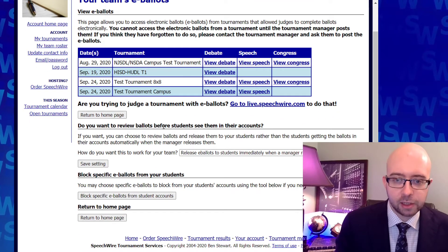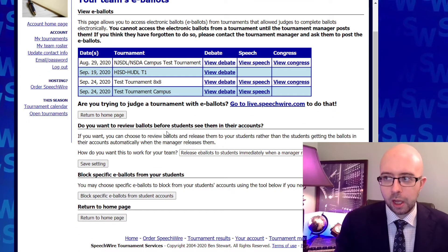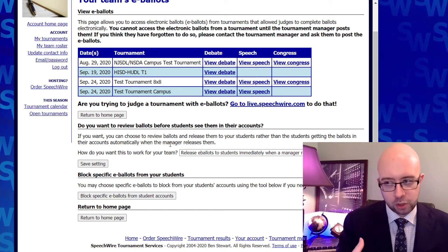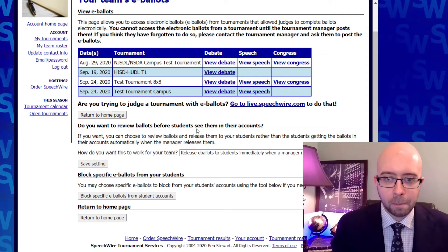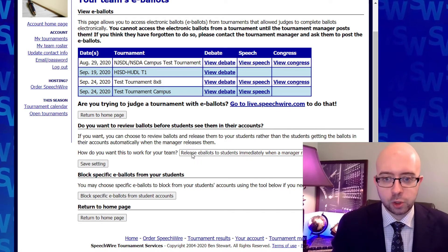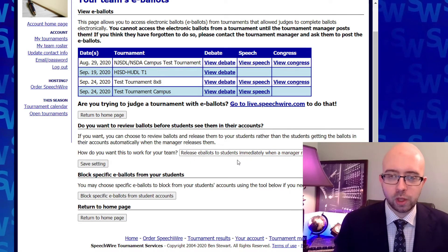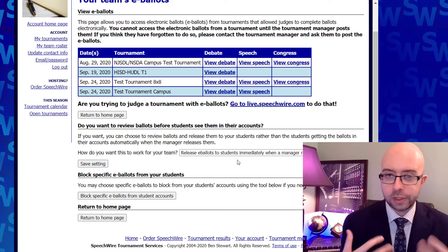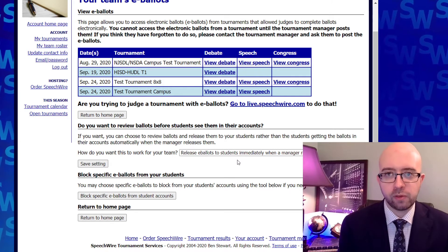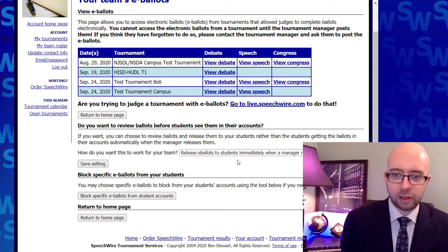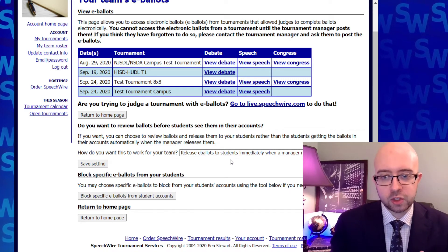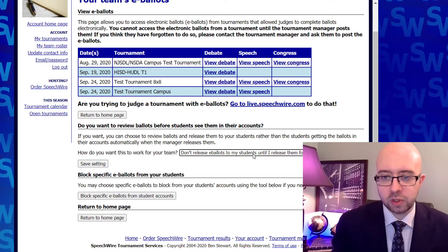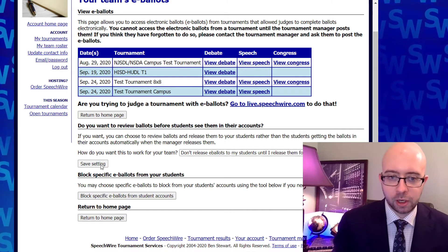There are some settings here that you can customize that allow you to screen electronic ballots before they get to your students if you want to. By default, it is set to release the e-ballots immediately when the manager releases them. So when the manager at the end of the tournament releases the electronic ballots, the students are going to receive them immediately and be able to see that feedback. If you want to screen it first, change that to 'Don't release e-ballots to my students until I release them for the tournament' and save the setting.